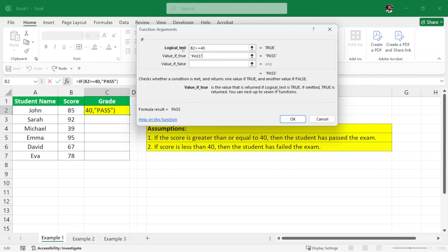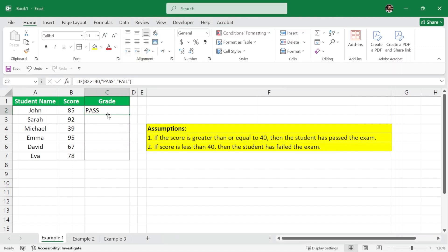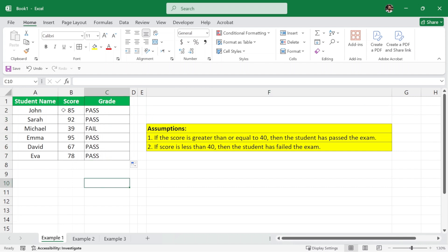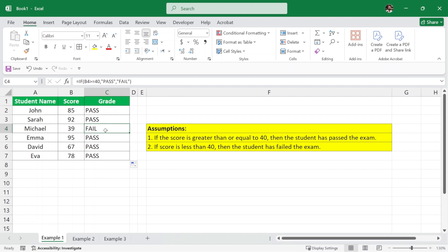And if this logical test is false, then we will write 'fail'. I'll press OK and it says 'pass' because the student's score is greater than 40, which is 85. Now instead of rewriting the formula for each student, we can simply select the cursor here — it changes shape and color — and drag it down. It automatically fills the formula for other students. All students are passed except for Michael, because Michael's score is less than 40, which is why it shows 'fail'.